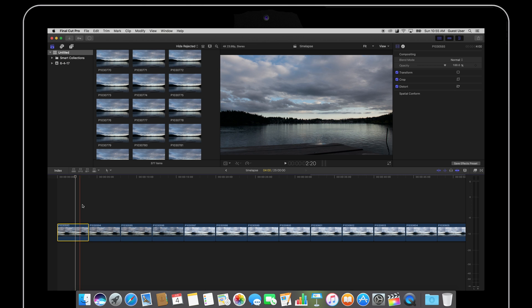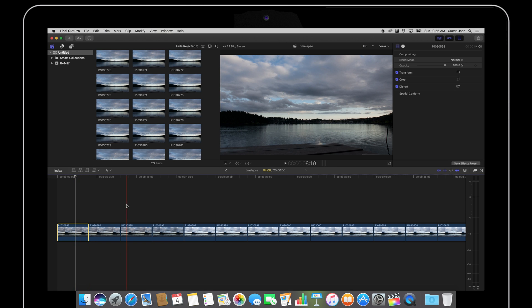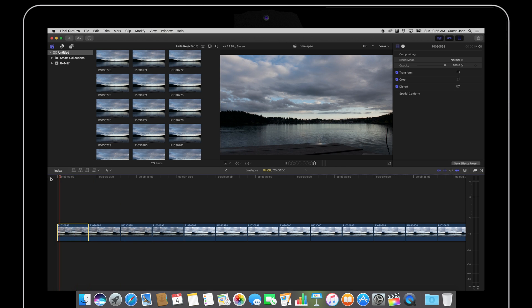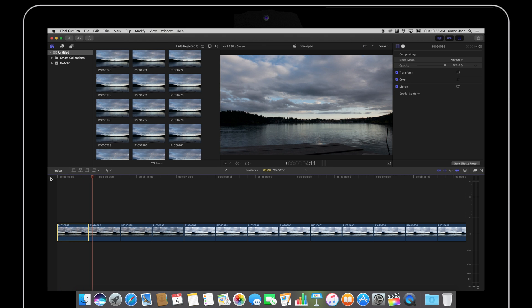So you can see each clip is about 4 seconds at the moment and that's way too slow because if we play the movie out, it's going to move at a really slow snail's pace like this. So we definitely need to change that.